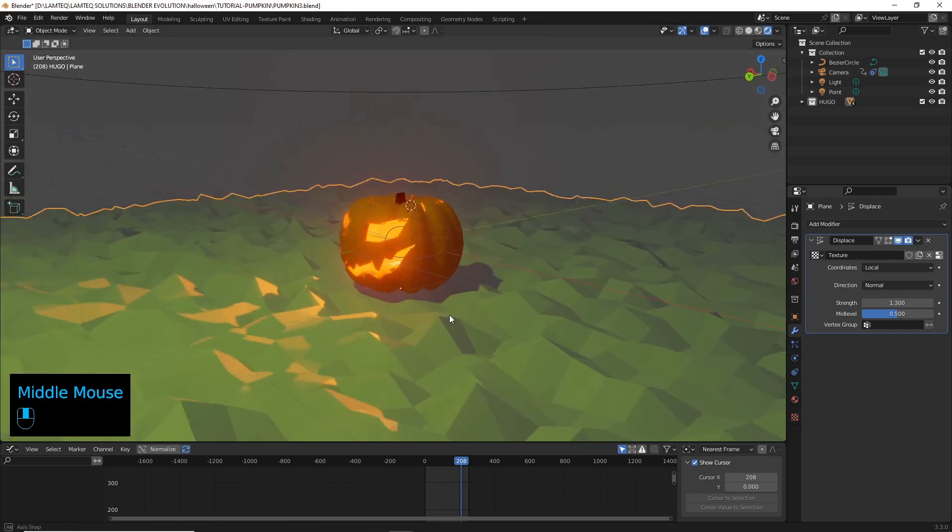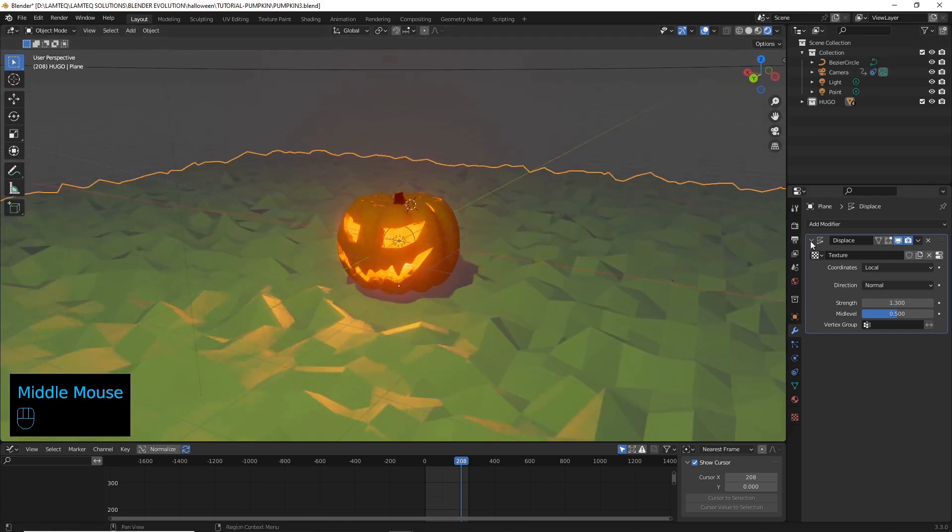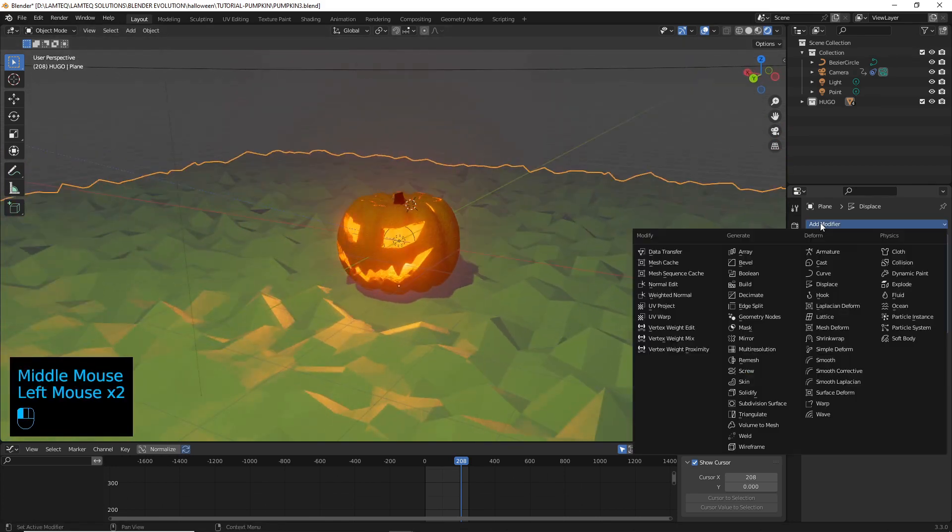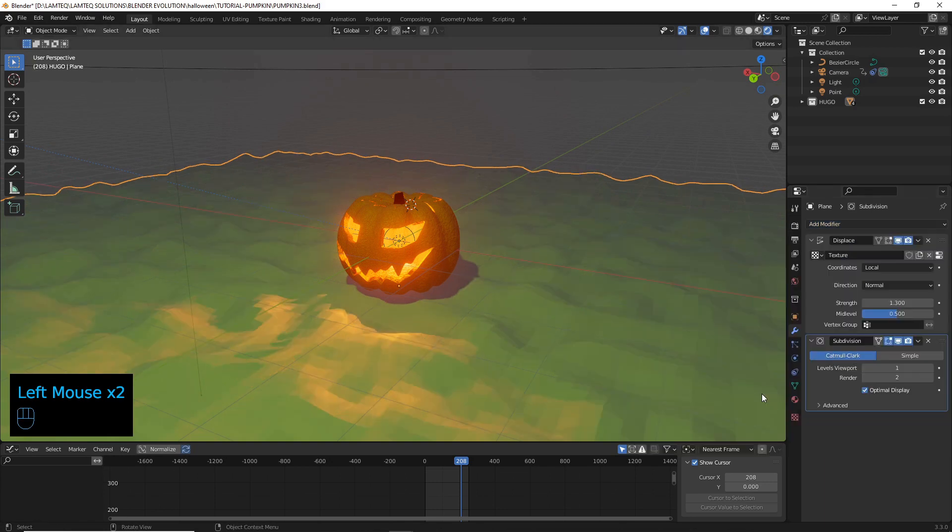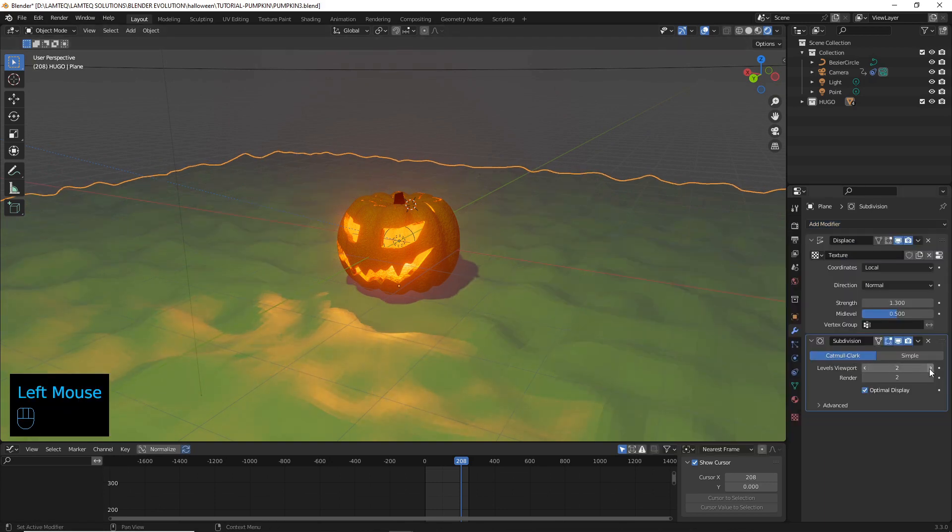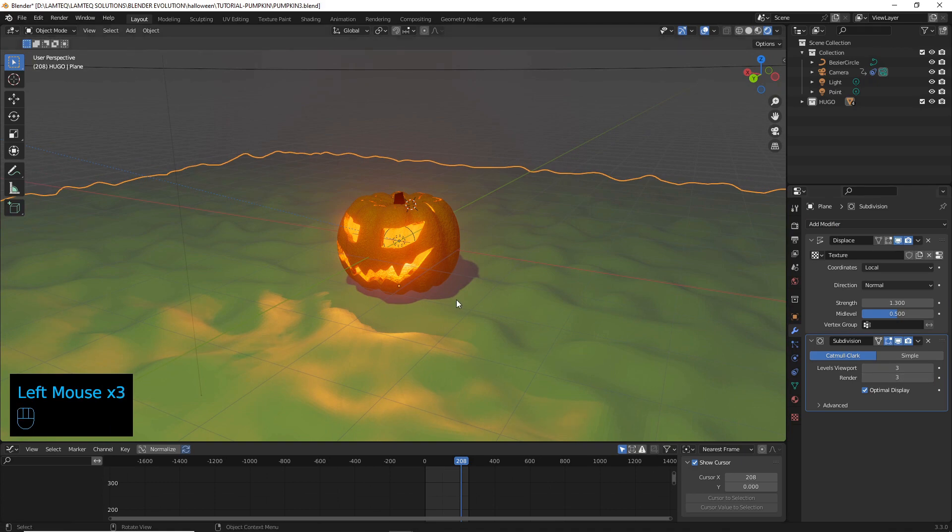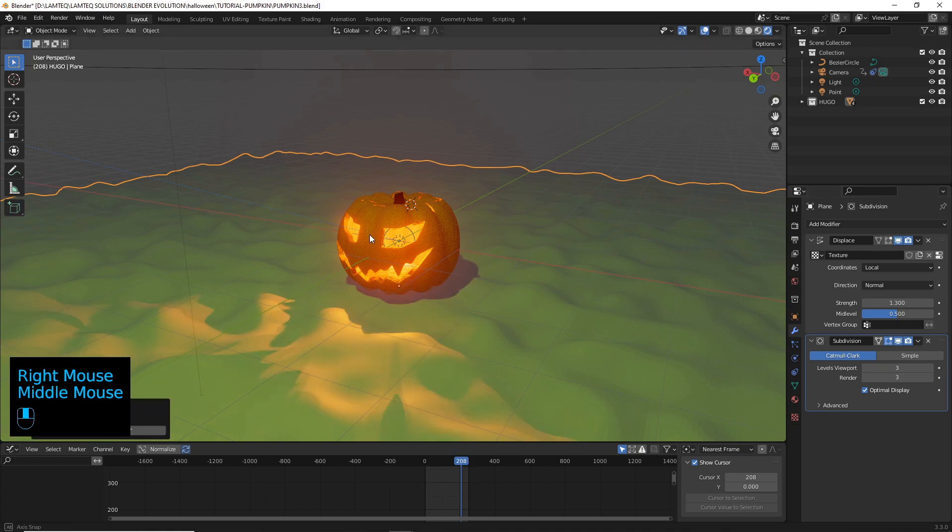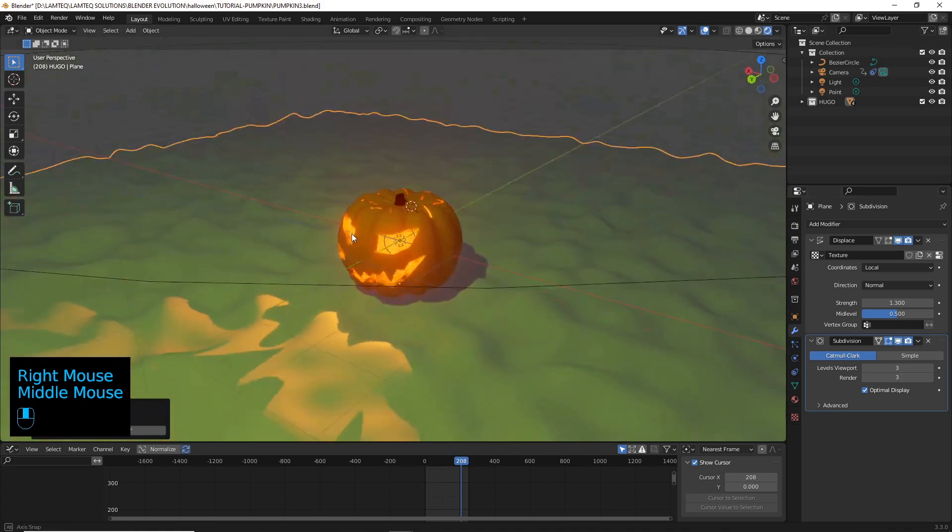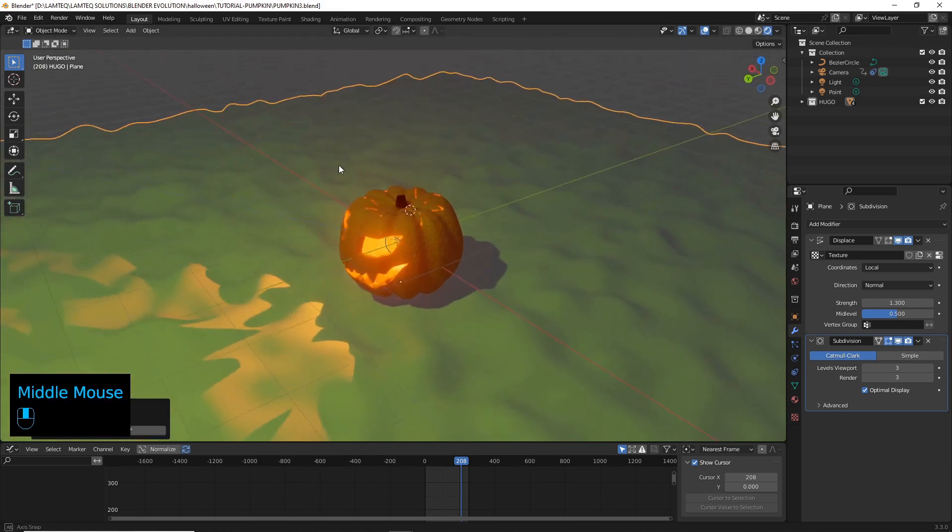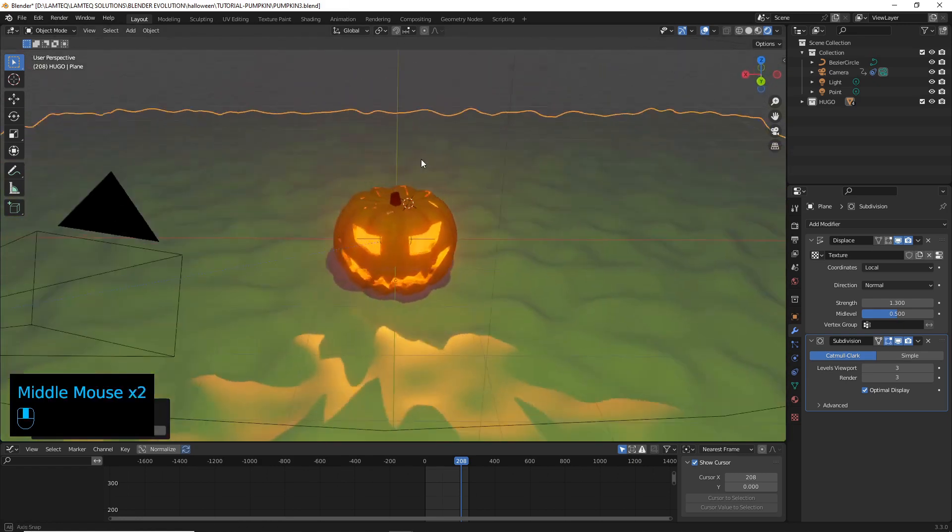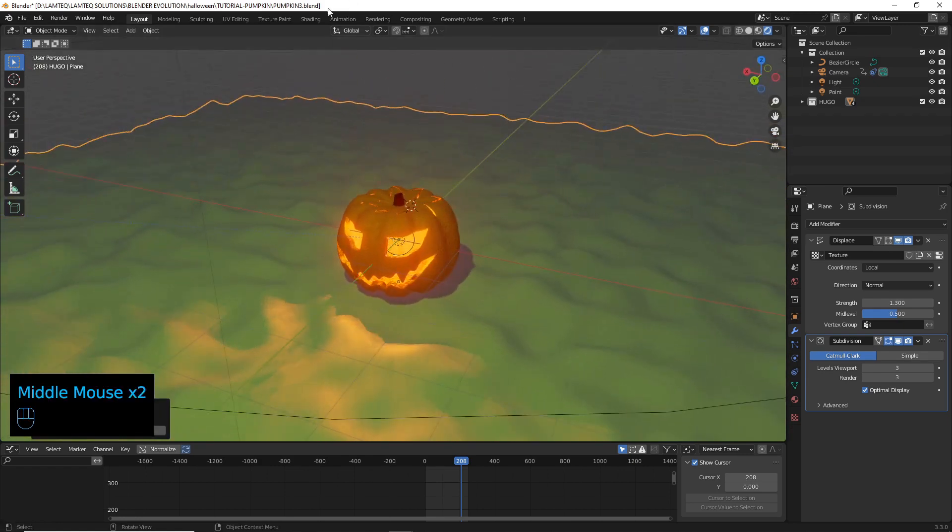Now it all looks very angular. So let's add a subdivision modifier. And I quite like cranking these up quite high and then doing a shade smooth on it. So you've got this kind of smooth look. But now we're going to add a bit more detail to it.